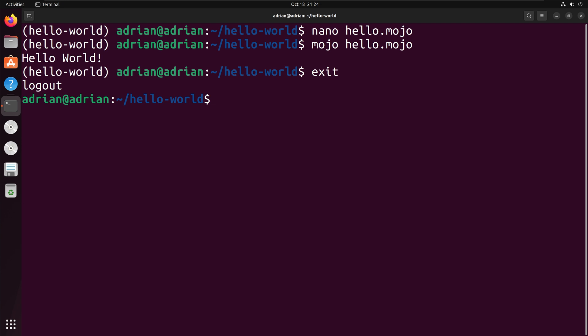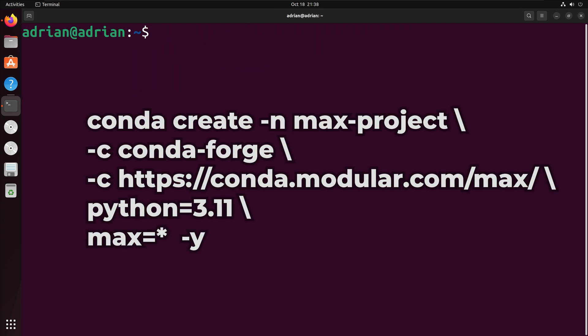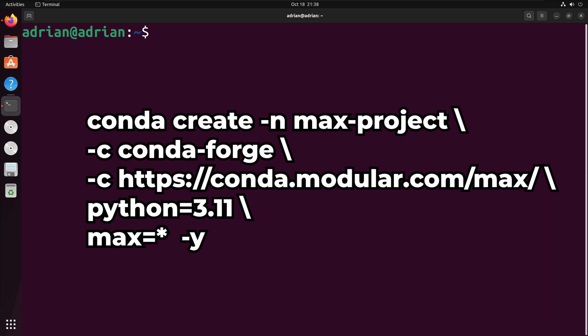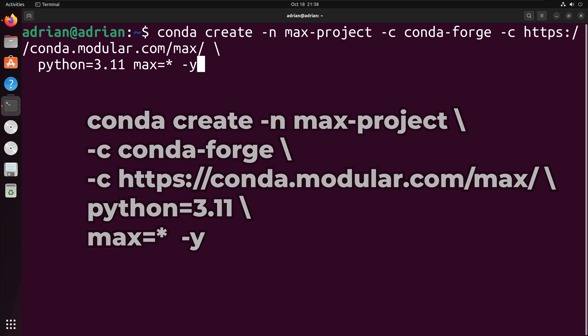Next, I will review how to do this with Anaconda. To access Mojo via Anaconda, we need to create an Anaconda environment from the Mojo accelerated execution or max package. Max bundles Mojo along with other packages. To install it, I will run the following command.